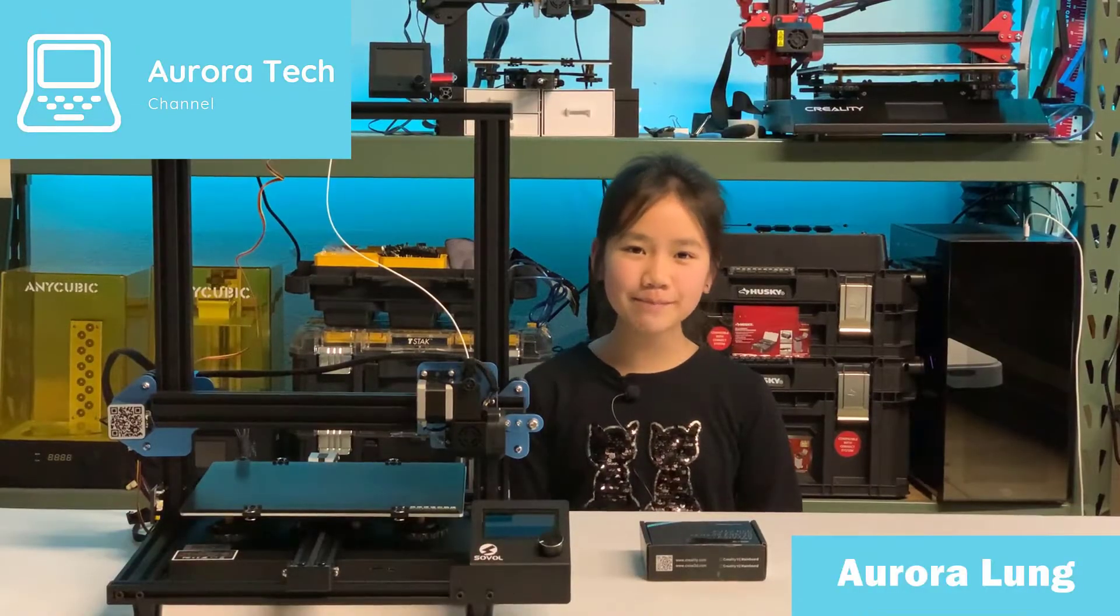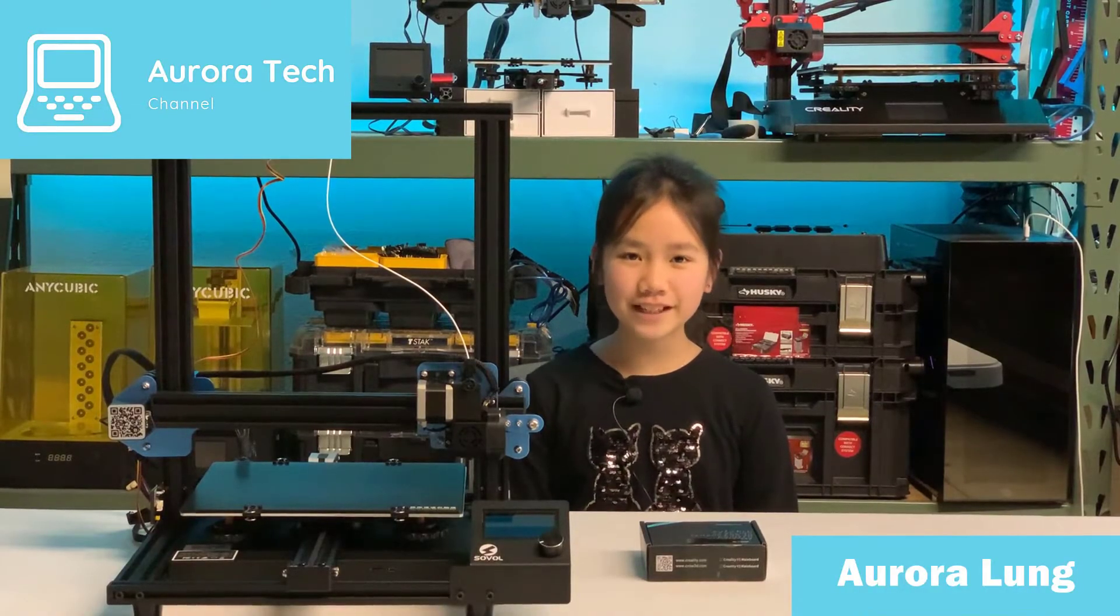Hi, welcome back to Aurora Tech Channel. I'm Aurora Leung from Danville, California.